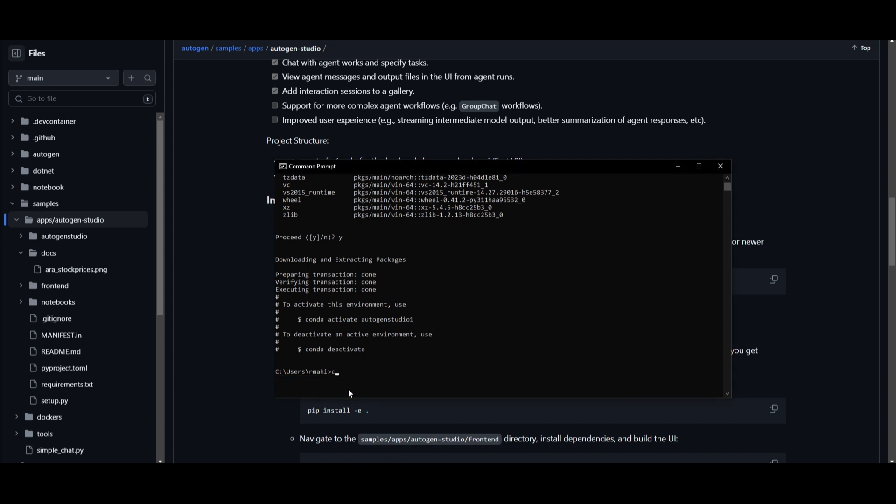So you can just type in conda activate autogenstudio1 and click enter. This will activate your environment. And then we can move forward with setting the API key as well as installing the requirements.